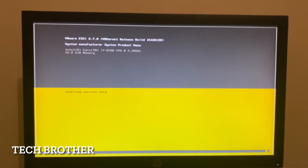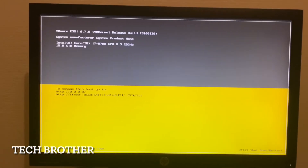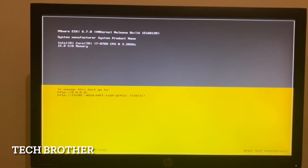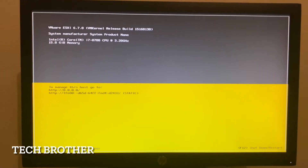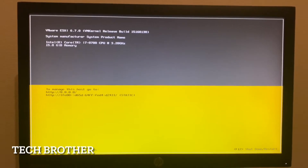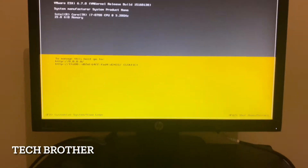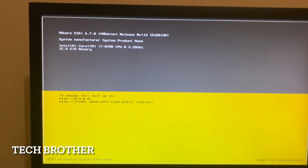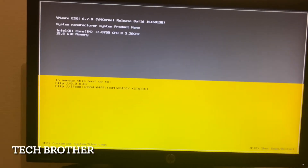Hi friends, hope everyone is fine. In this video I'm introducing how to configure an ESXi host. The installer version is 6.7.0. In the previous video I mentioned how to install an ESXi hypervisor on a desktop PC. In this PC I have installed it — it's a desktop PC with an i7 processor and 15 GB memory.